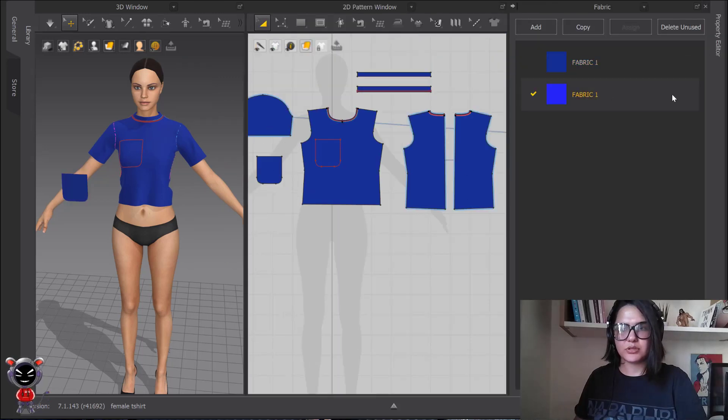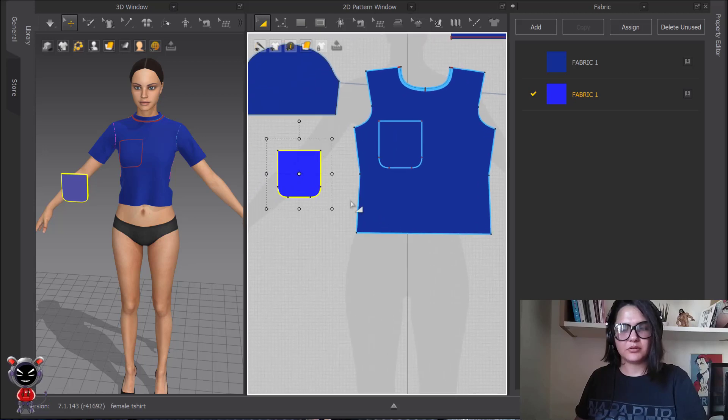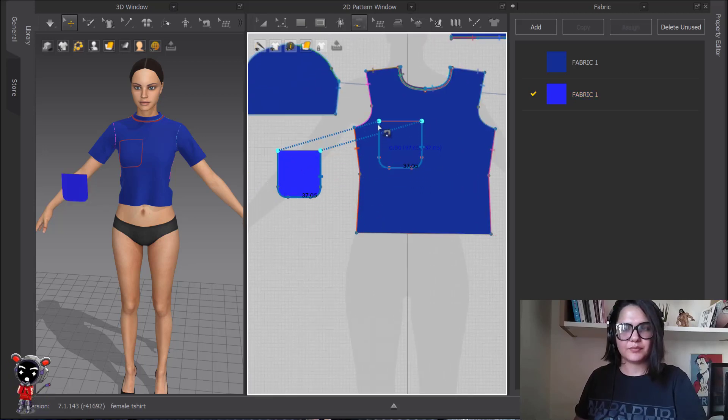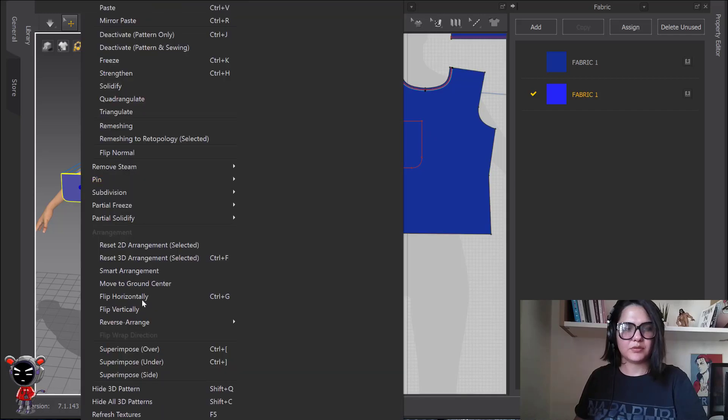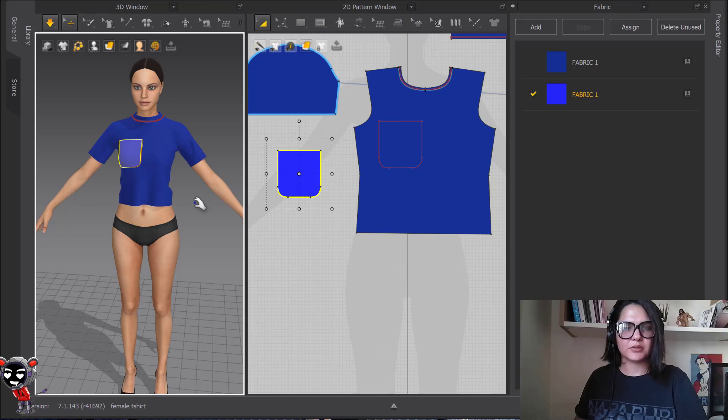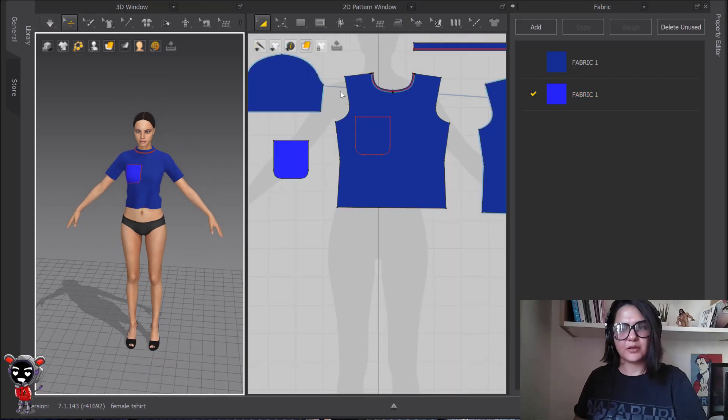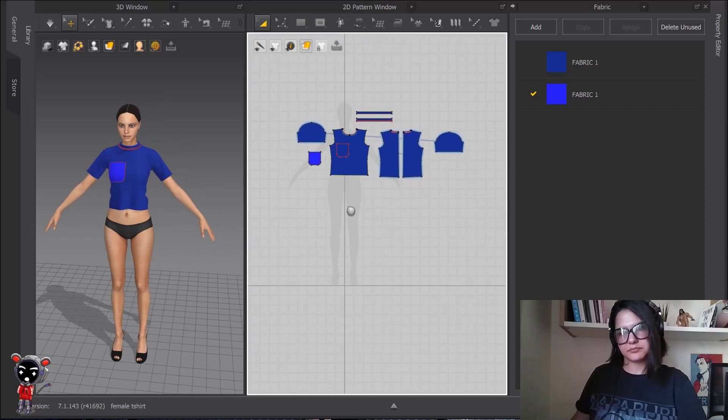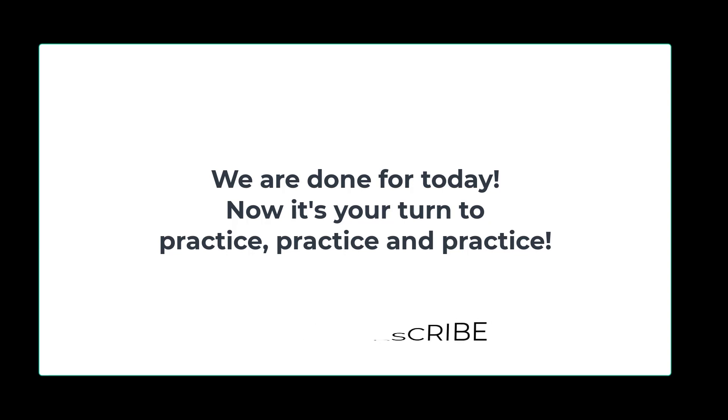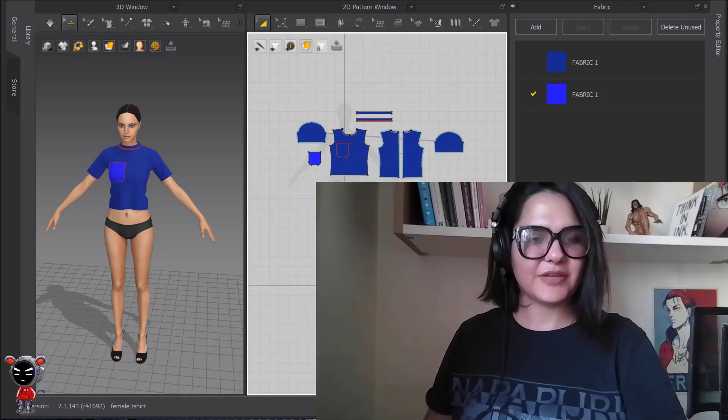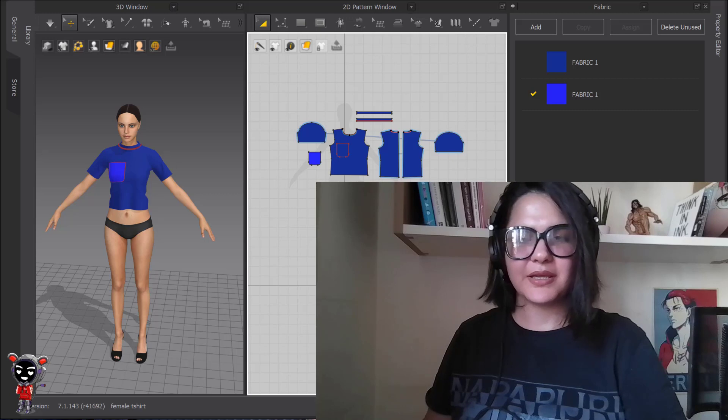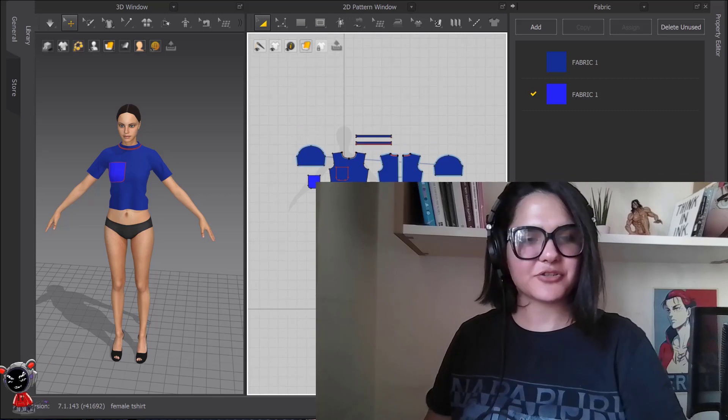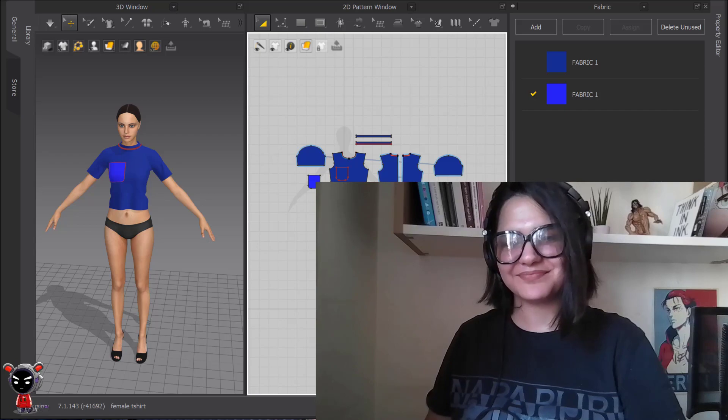And then clone as pattern. Let's choose another fabric for it. Superimpose. And that's it. So if you like this video, like and subscribe. And let me know in the comment section. And have a nice day. Bye.